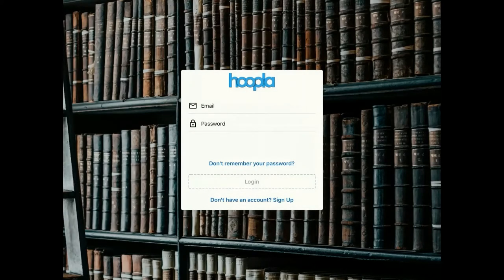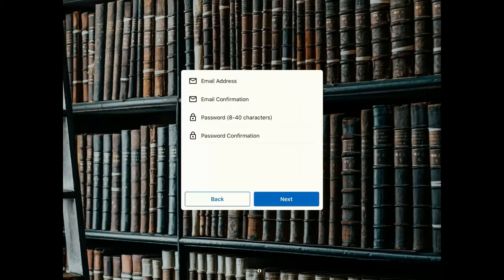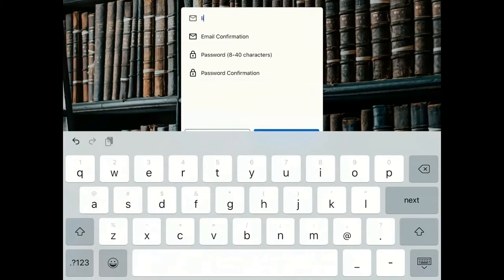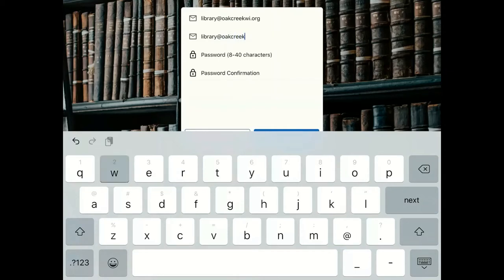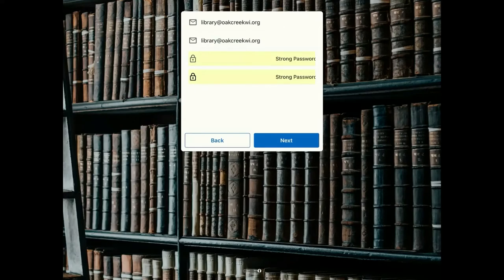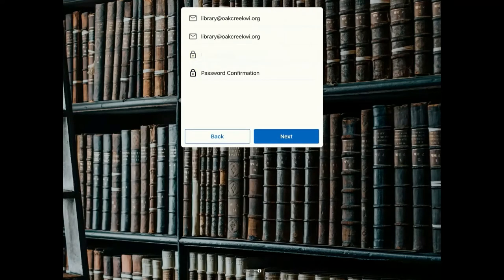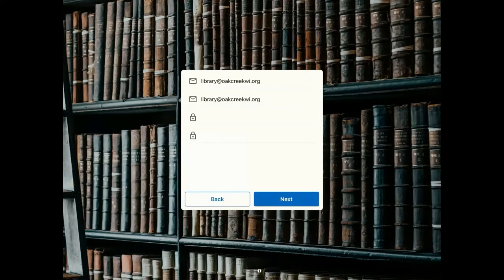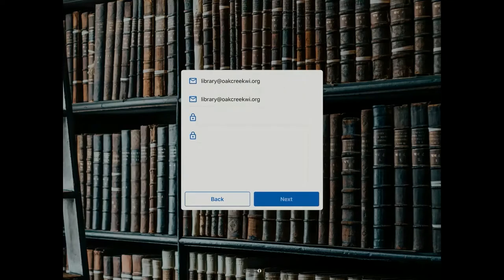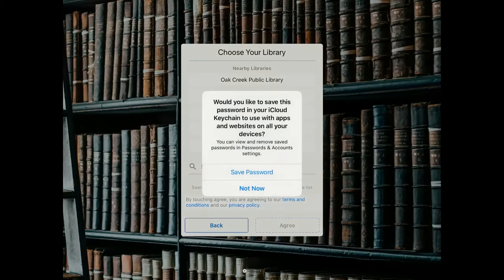If you haven't used Hoopla before, then you must create an account. Tap on the Don't Have an Account Sign Up link. Enter your email address and a password — something easy to remember is recommended. Then tap Next. You may have to allow Hoopla to access your location in order to detect nearby libraries. Tap Allow While Using App.